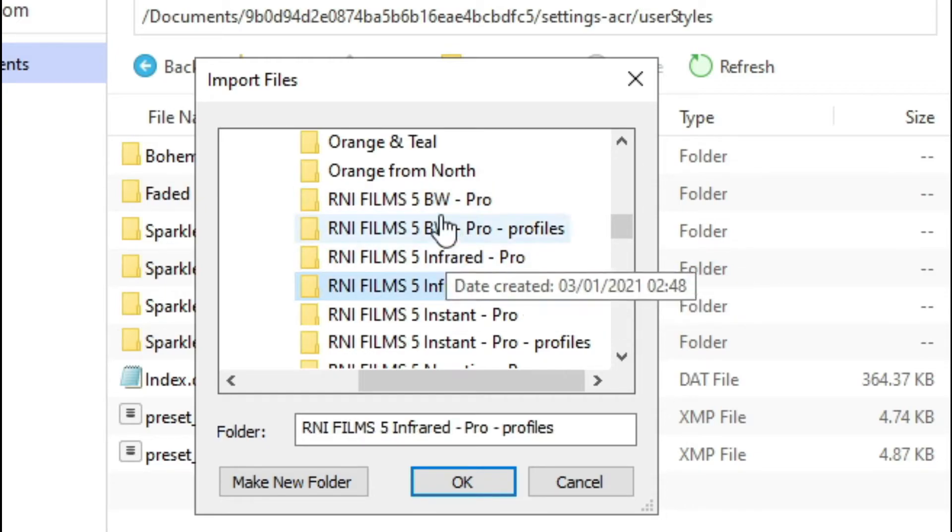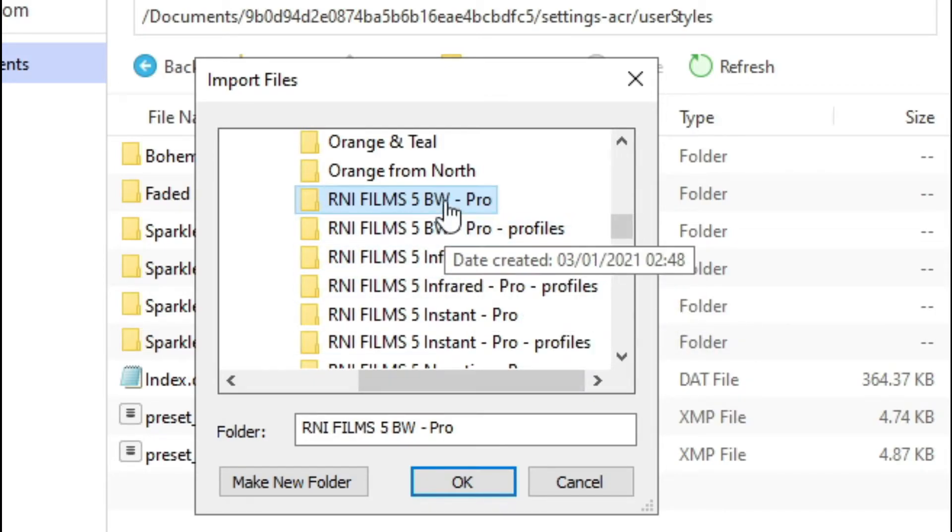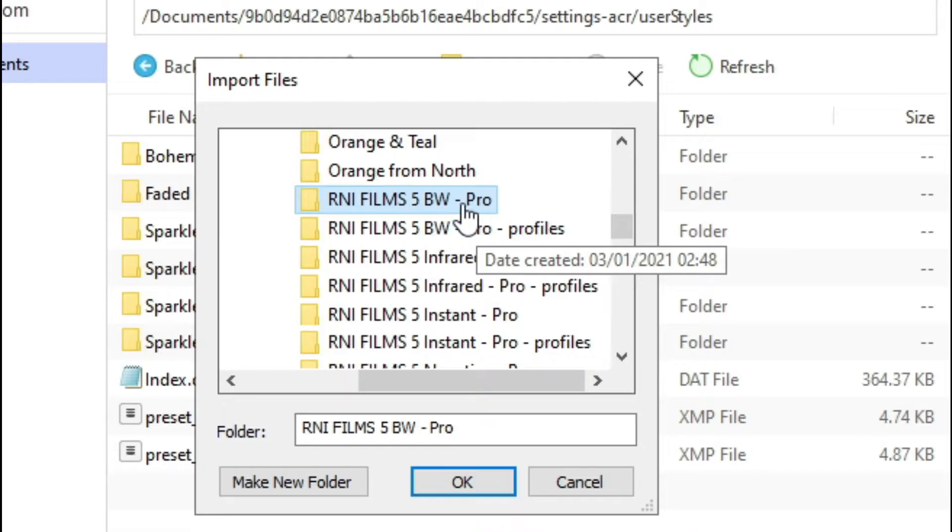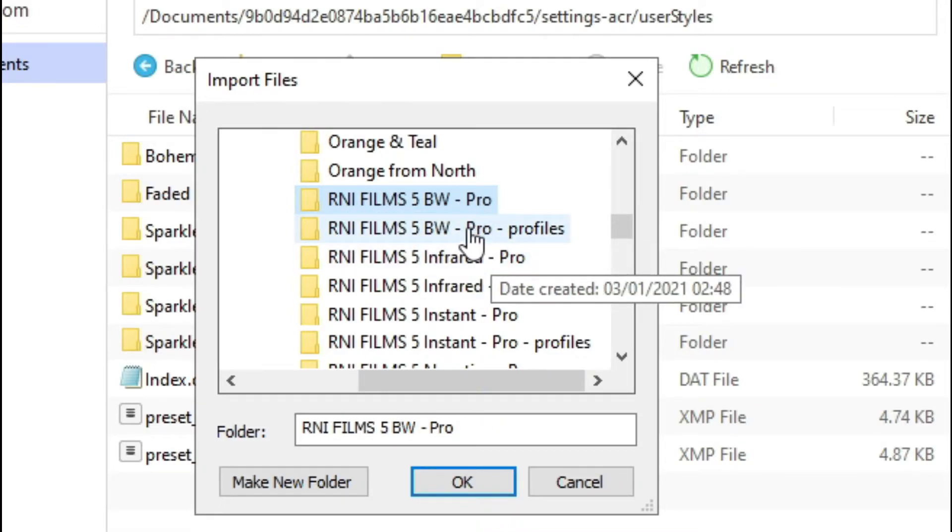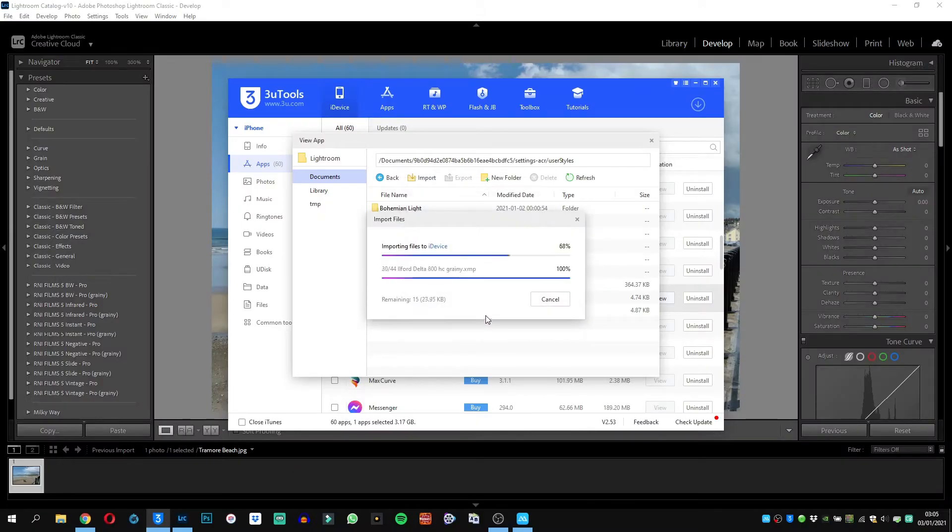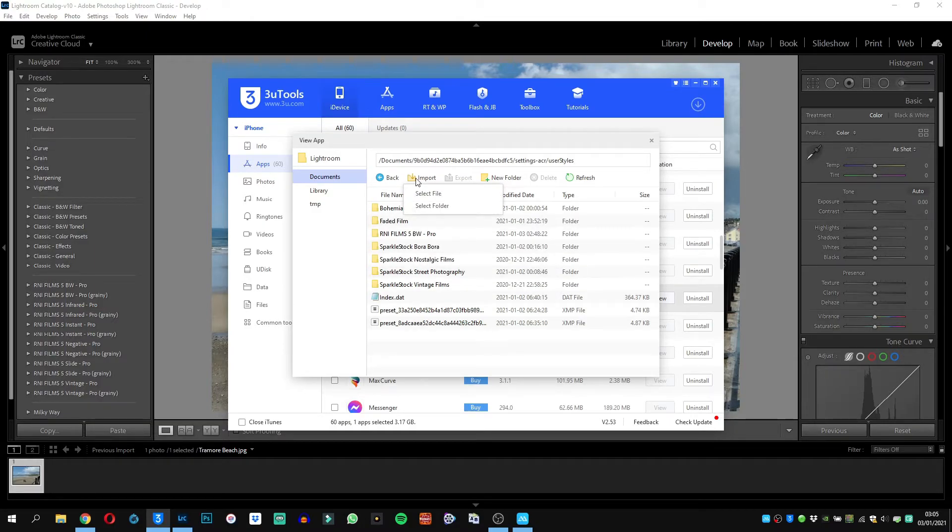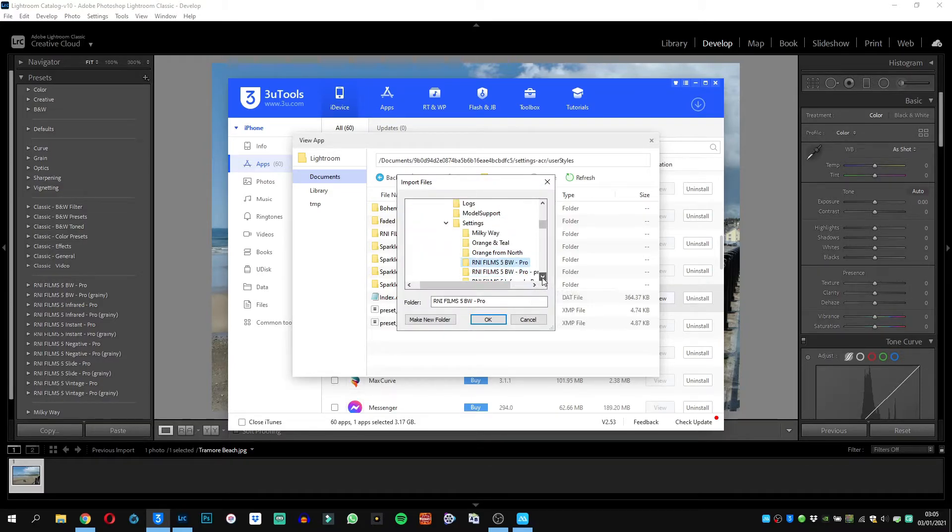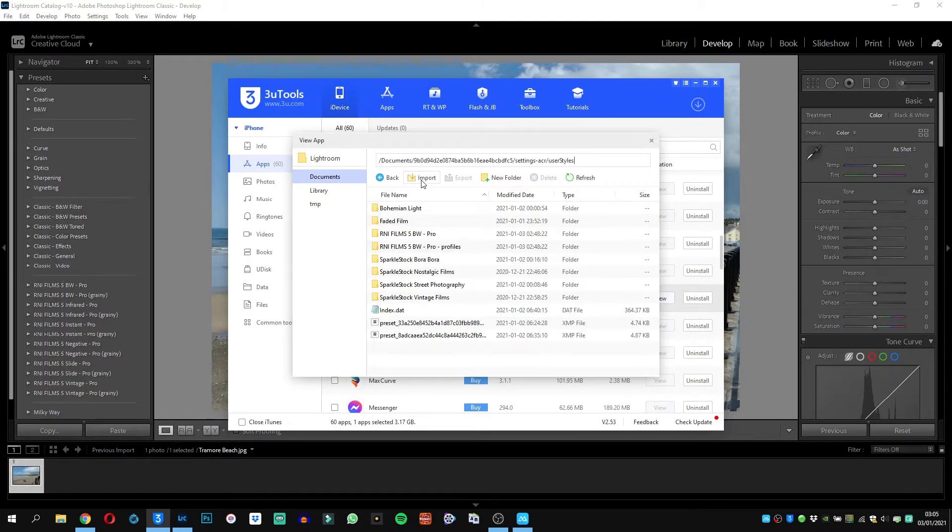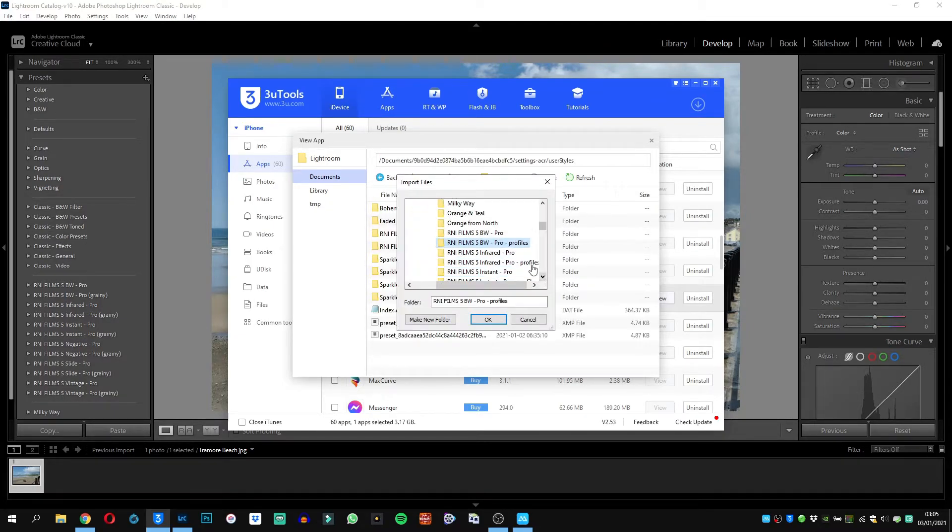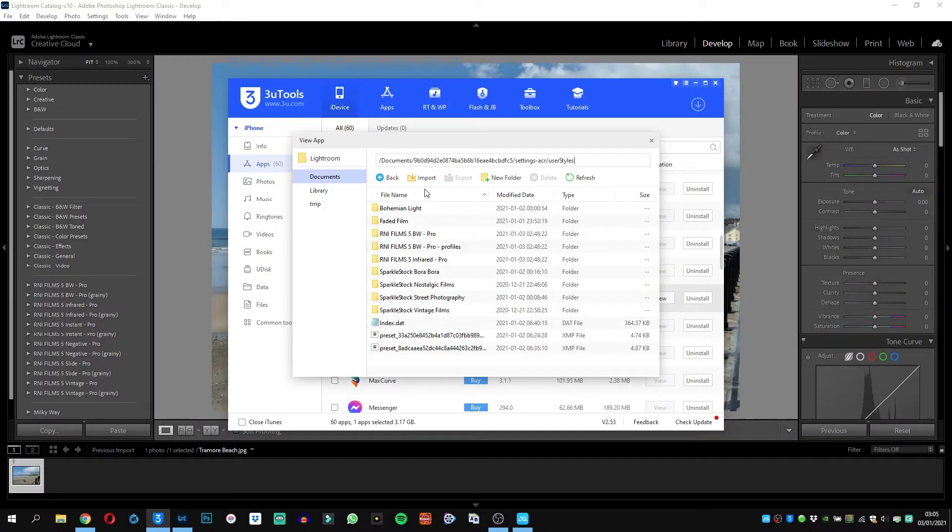So I'm going to be transferring the R9 folders. You cannot highlight every single folder so you have to do this one by one. For example, you have to get in the pro and the profiles. If these presets have profile folders, include them as well. So I'm going to import the black and white one first. Just like that, 44 files has just been imported straight away and that was very fast.